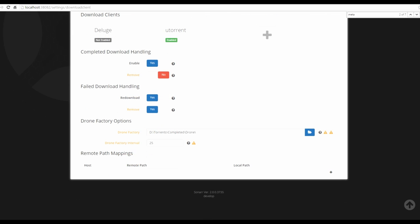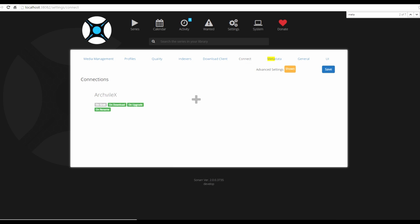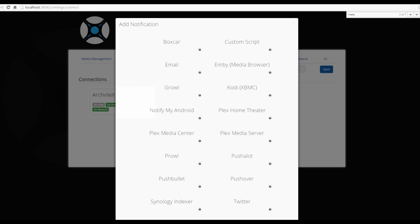Those are most of the settings needed for uTorrent and Sonar to download shows. Moving to Connect, Sonar can link to various applications. I have it linked to my Plex server. You can also link to email or Pushbullet to get notifications when a show starts or finishes downloading — very helpful if you're running a home theater PC or NAS.